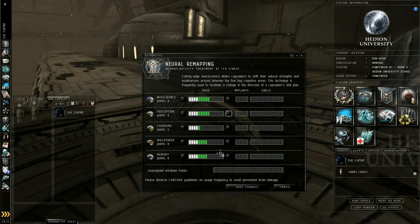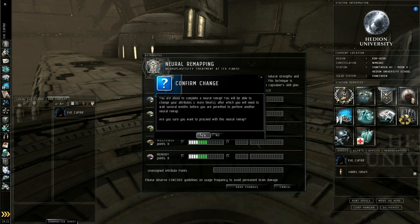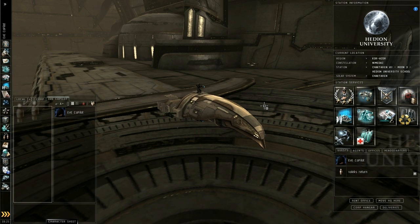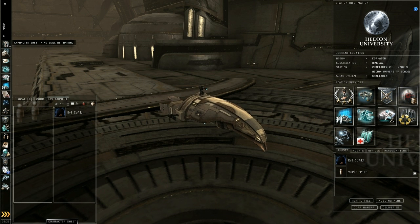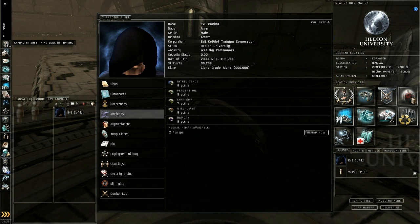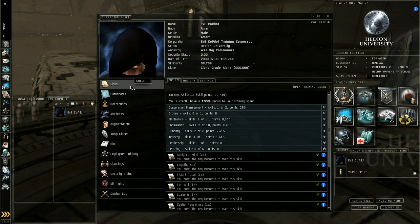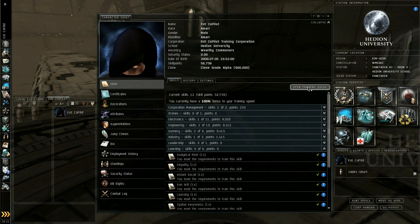Once you've got it looking something like this, go ahead and save the changes. It'll ask you to confirm. Go ahead and do that and that's your character's attributes set up properly. Go back to your character sheet and under skills you want to open your training queue.